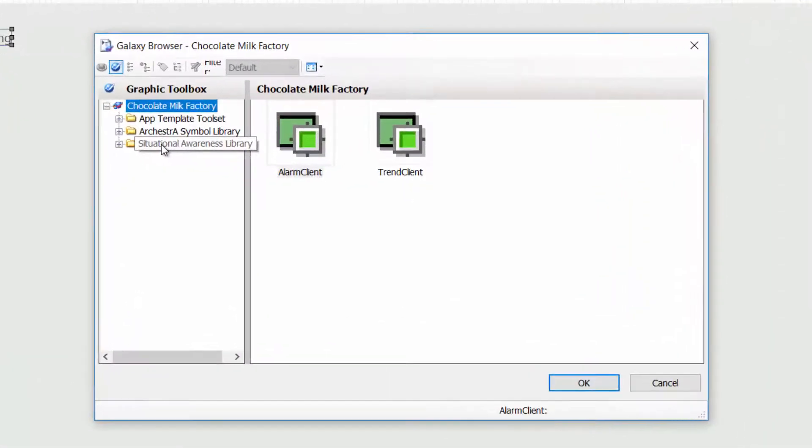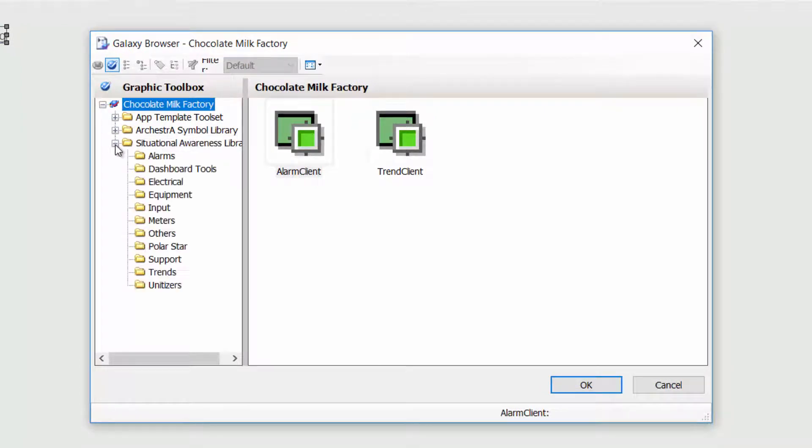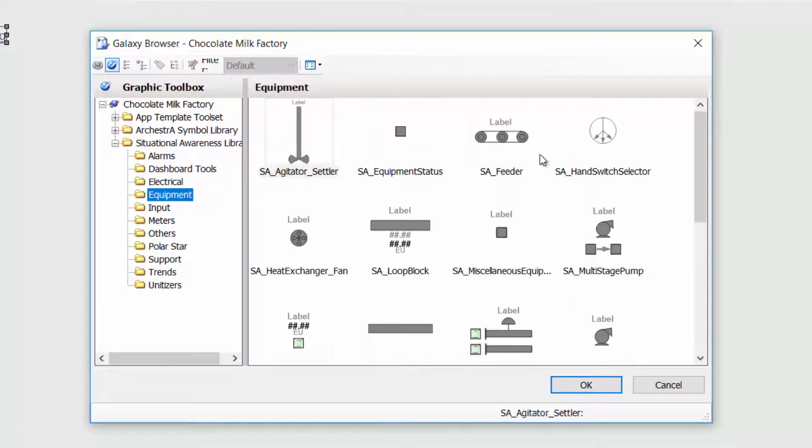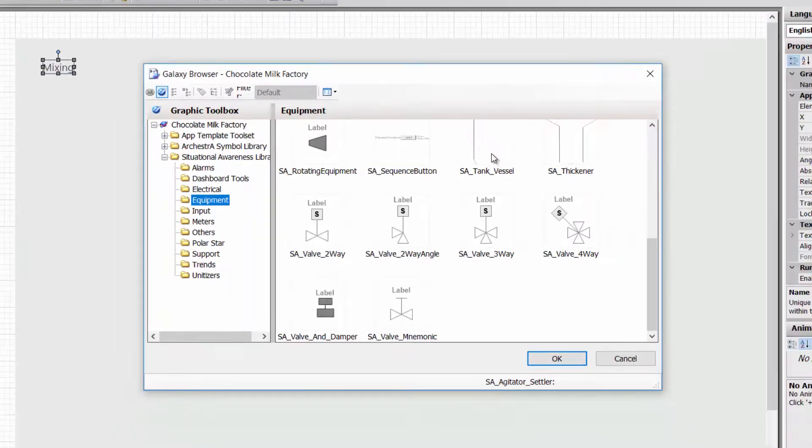And quickly put some components. You can use some of our fancy looking graphics or use other type of components. In this case, I'm going to use some of the Situational Awareness Library. I'll use it to do it very quickly. Choose a vessel.